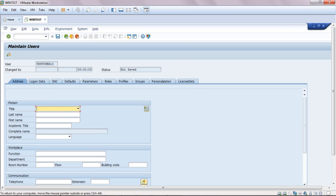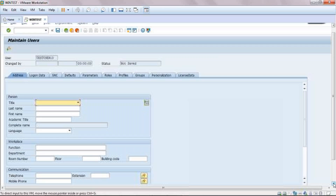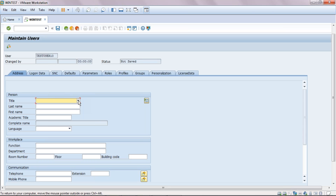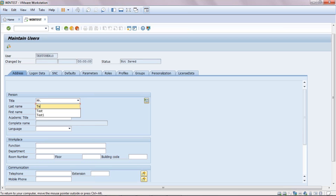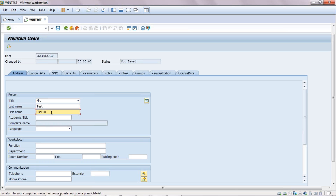Now you will see a screen for creating the user. Under 'Address Data', you have to fill in the last name and first name — I'll use 'Test User 10'. Depending on the user's roles and responsibilities, you fill in the details like function, telephone number, and mobile number. You will get everything from the functional team who asks you to create this user. Always wait for the confirmation and approval before creating the user.